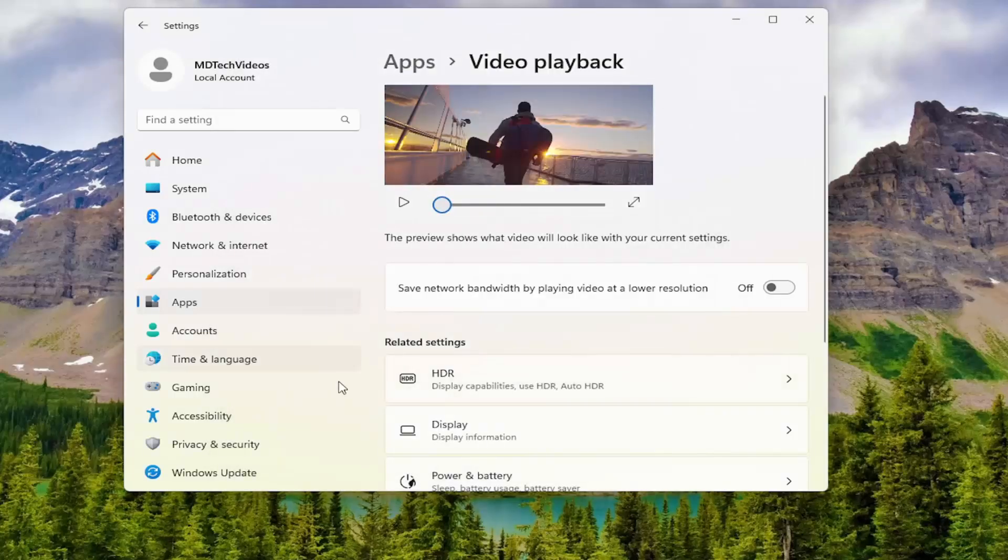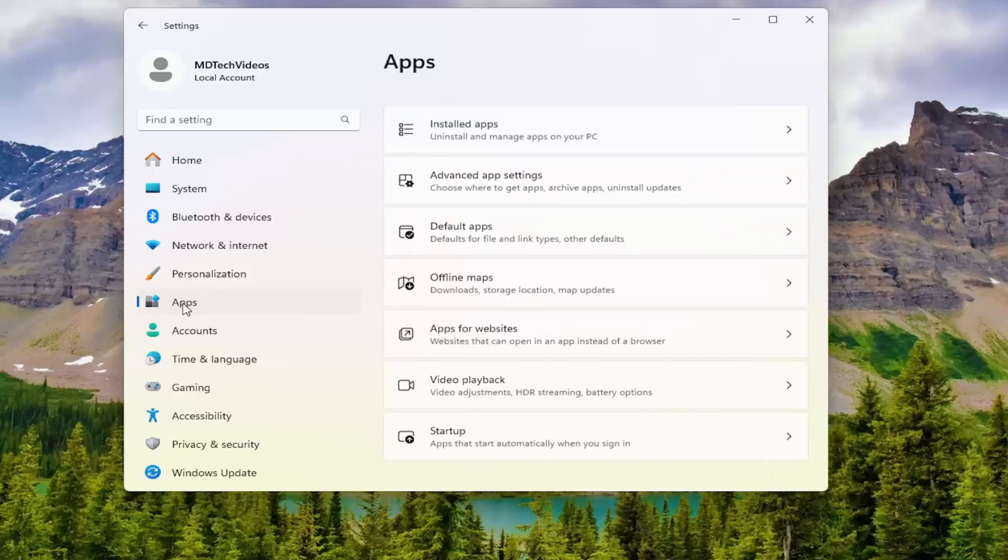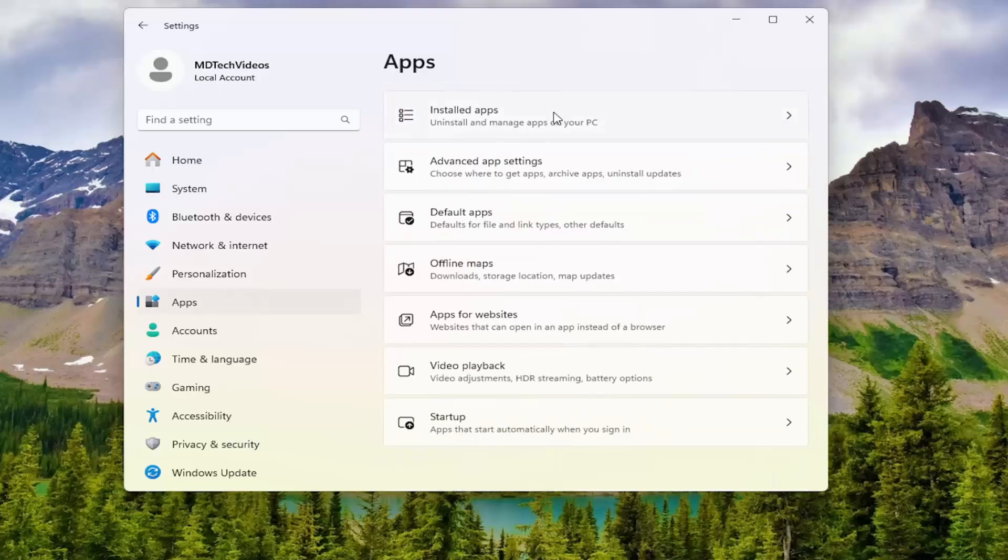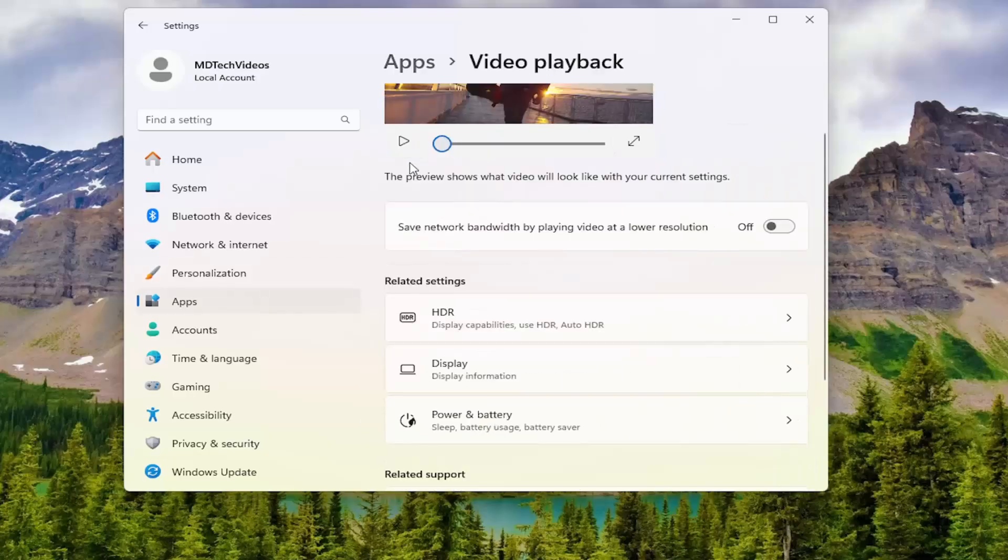Hopefully that would resolve the problem. Something else you can look into here: if you go underneath apps and then select video playback on the right side.